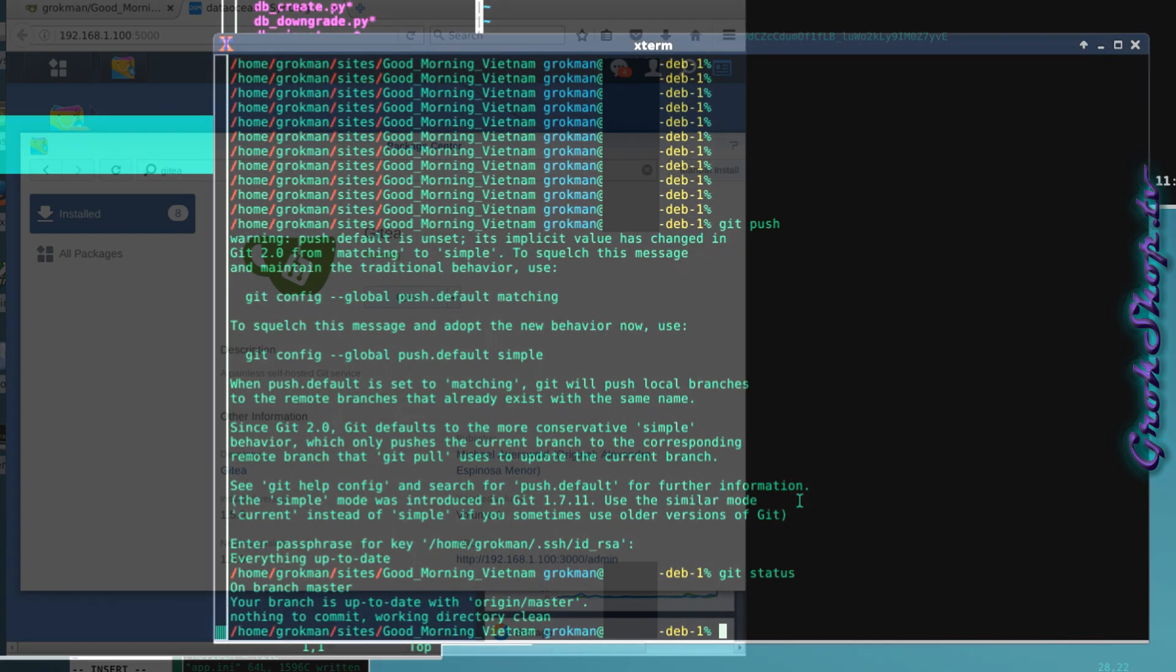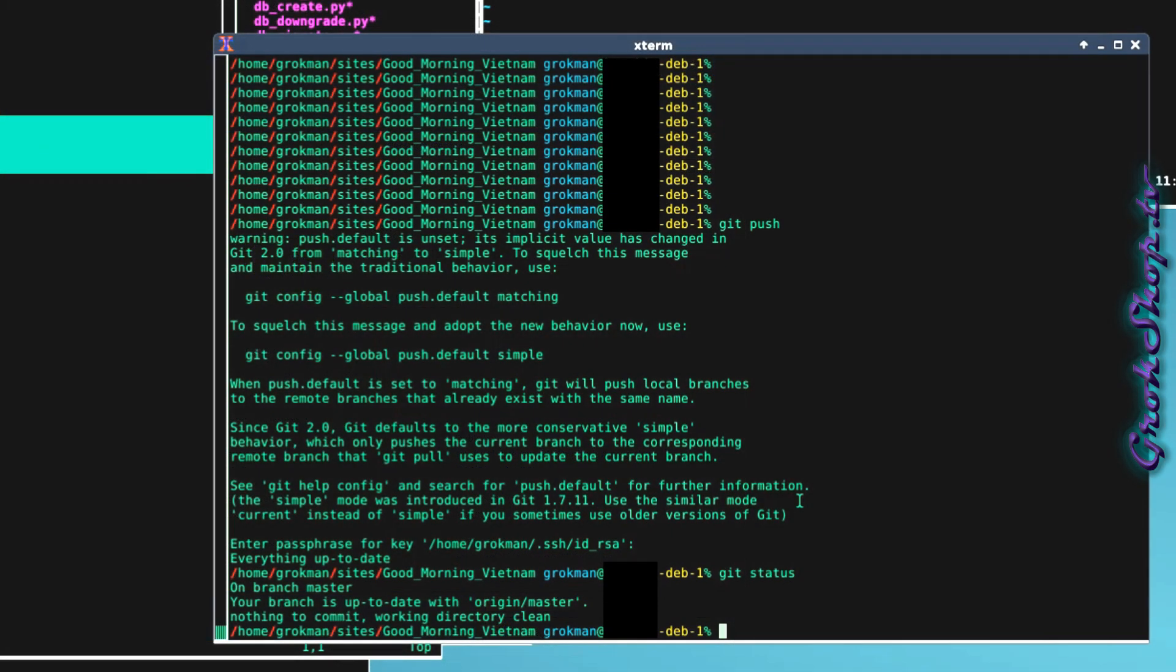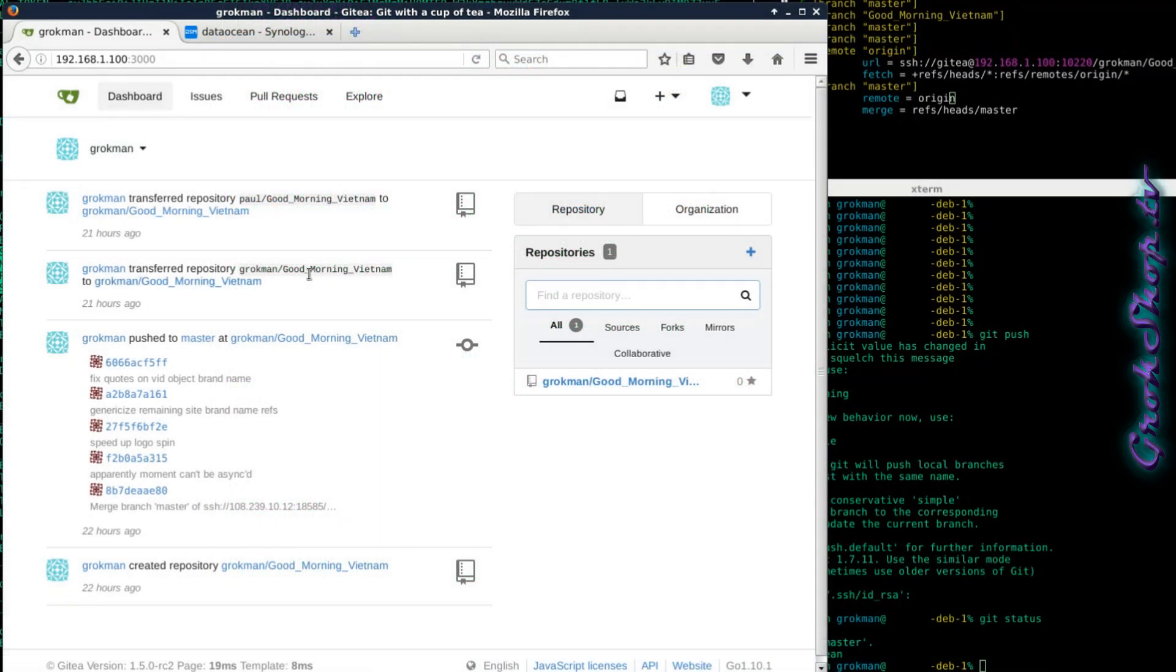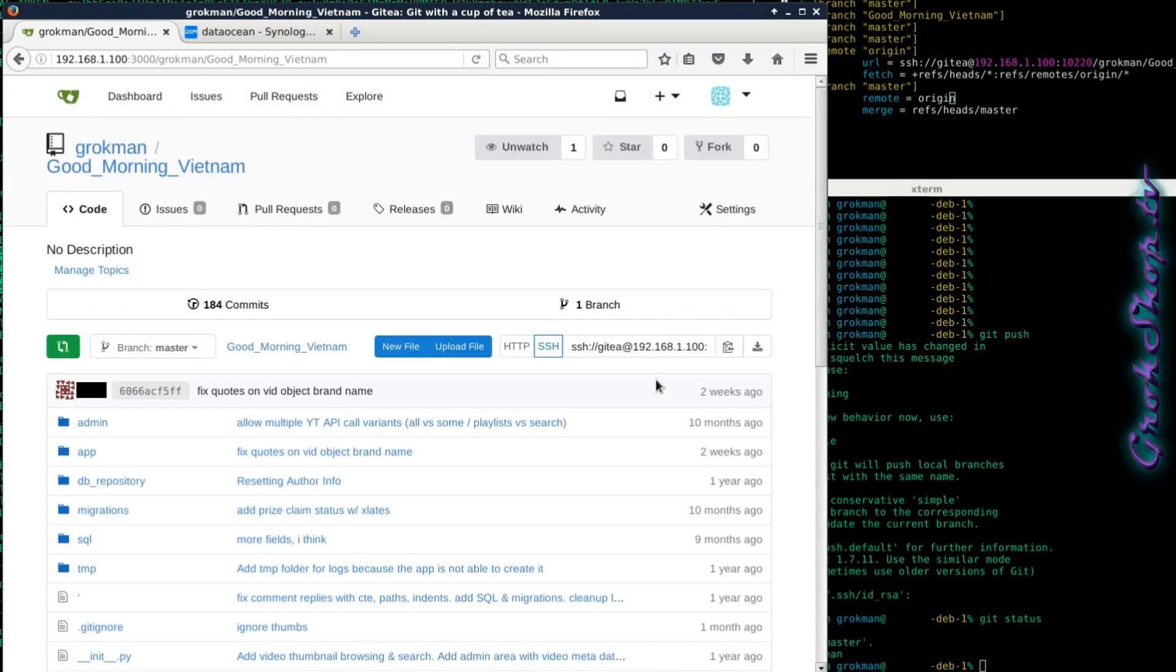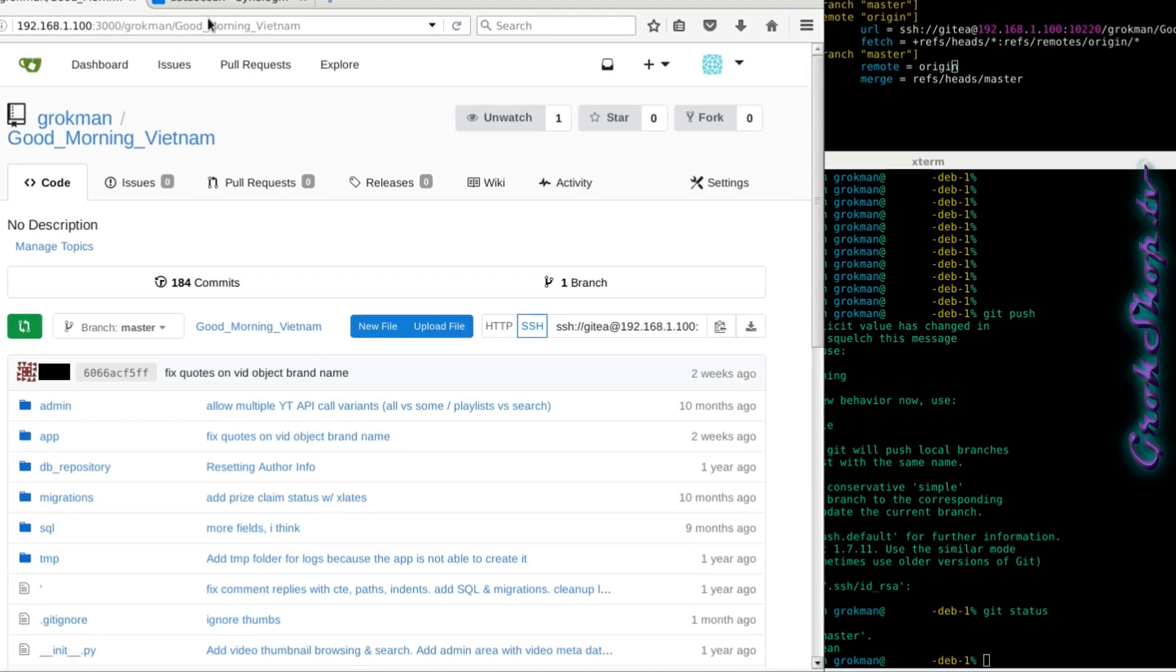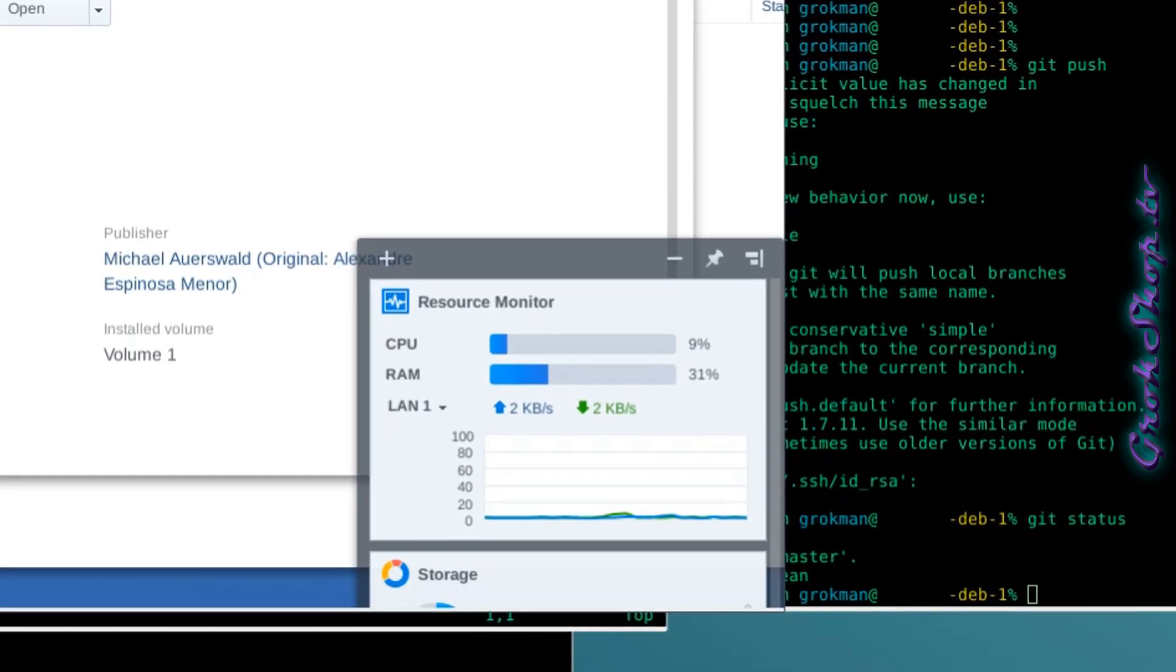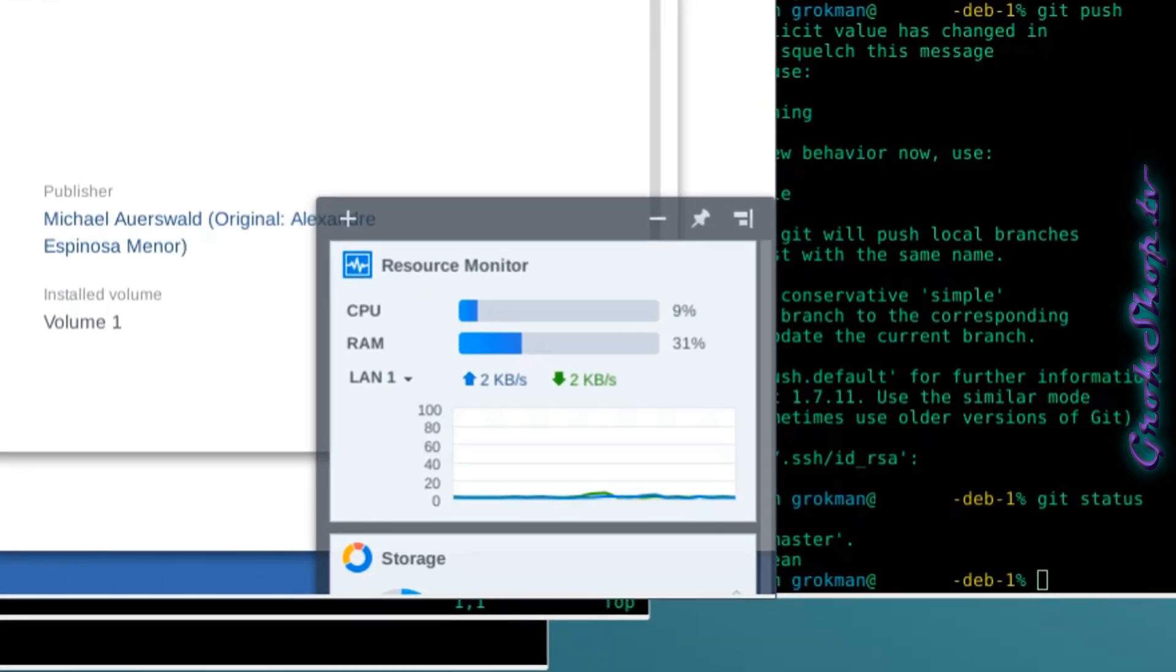After the server restarts you should be able to do a push and your repository should show up in the server on the browser now like so. And resources nice and light. That's how it's done. Thanks for watching.